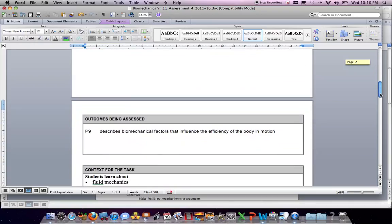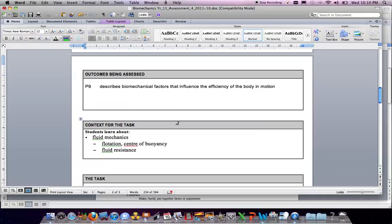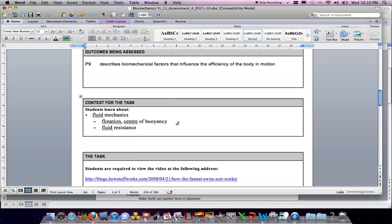We'll begin by looking at where the outcomes have come from in regard to what is being assessed. It's outcome preliminary number nine, which describes mechanical factors that influence the efficiency of the body in motion. The context for this task in particular is to do with fluid mechanics, flotation, centre of buoyancy, and fluid resistance — these are the areas you need to have an understanding of.